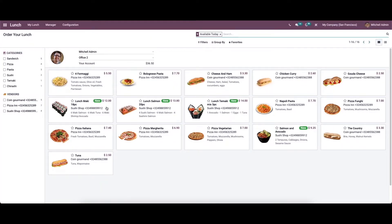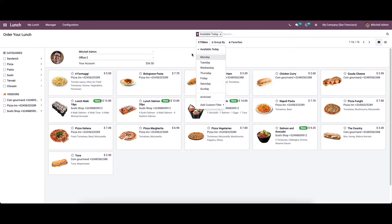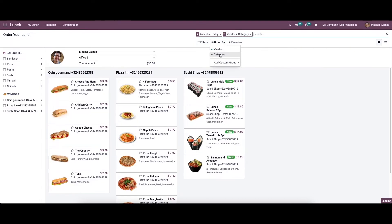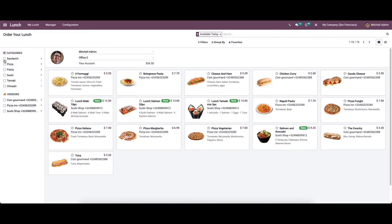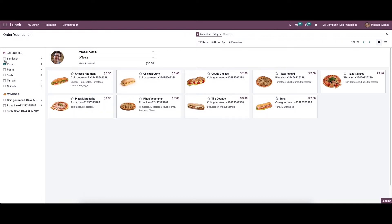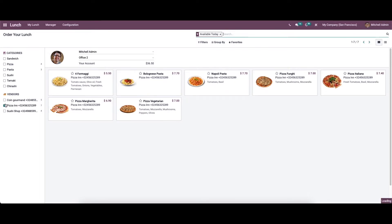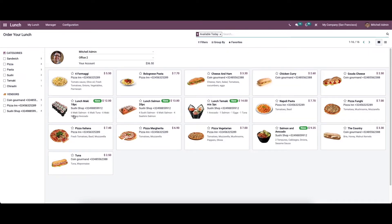After entering the dashboard, we can view the lunch orders created by the employees. Here we can view the food orders for every day of the week using the filter option available here. The orders can be grouped based on the vendors and category. It is also possible to categorize the food items by choosing the option available in the window, and likewise we can also choose the vendors.